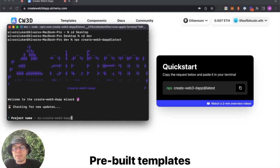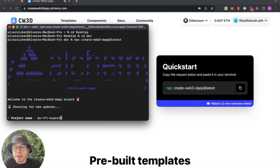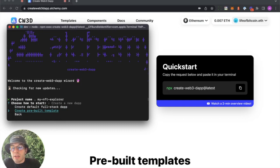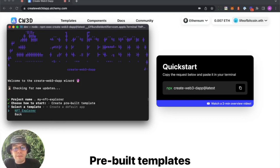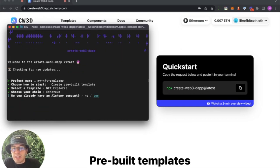You are put into this CLI flow. To name your project, I'll just name it MyNFT Explorer because I want to build features that OpenSea doesn't have. Made a pre-built template, the NFT Explorer. Default chain Ethereum.